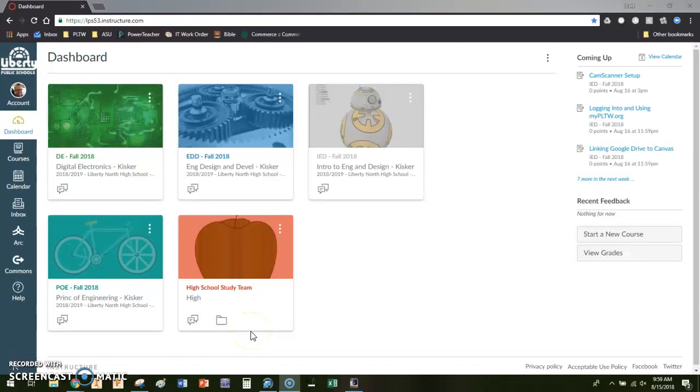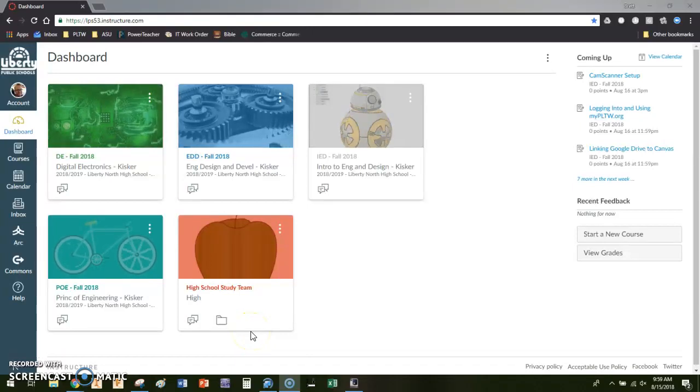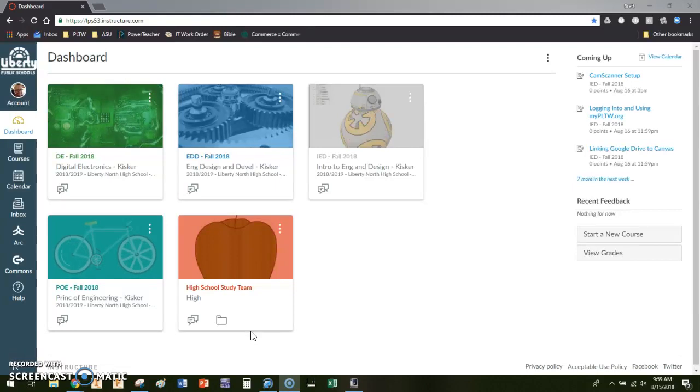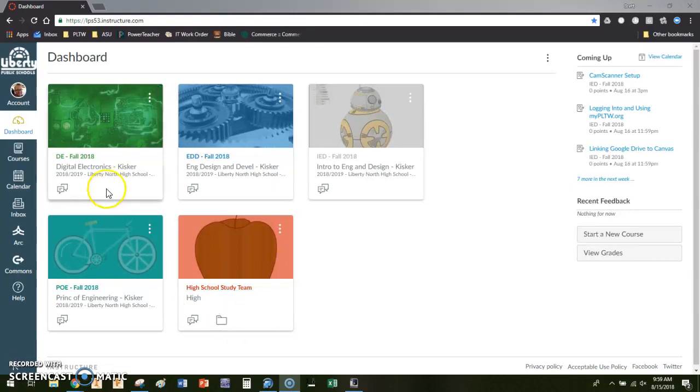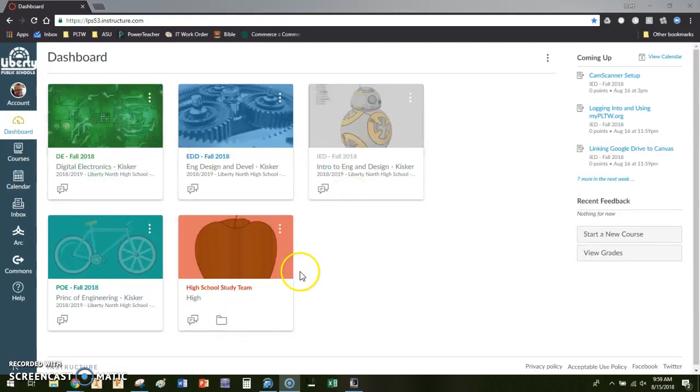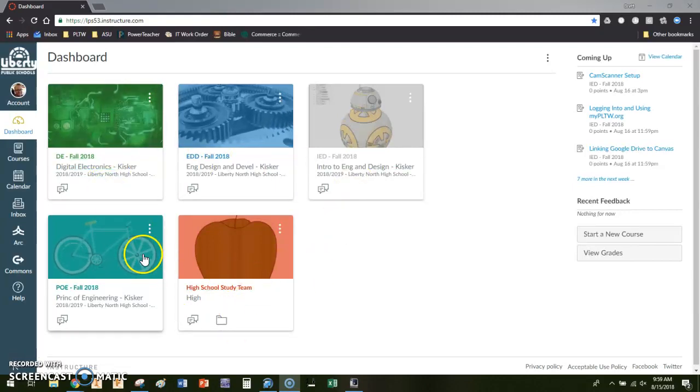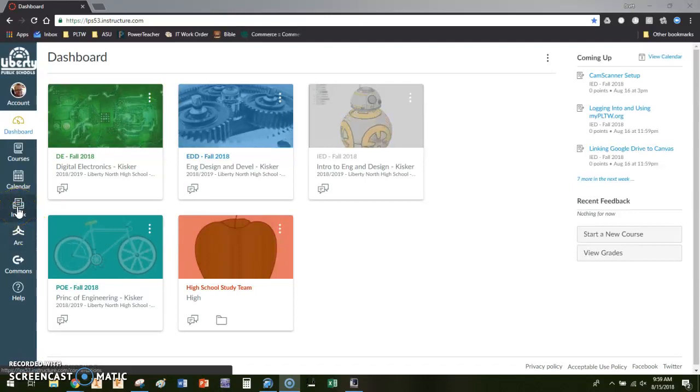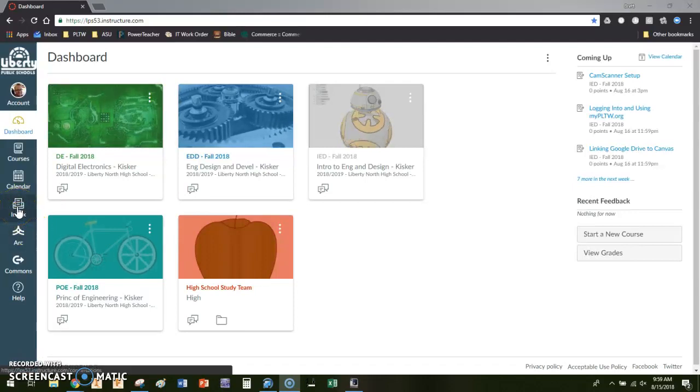Hi everyone, in this video I'm going to walk you through how to email all of your students in a course from the Canvas platform. Really simple to do. I'm in my dashboard here. I'm going to come over to inbox in the Canvas menu.